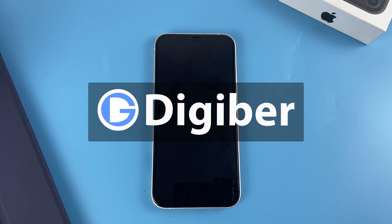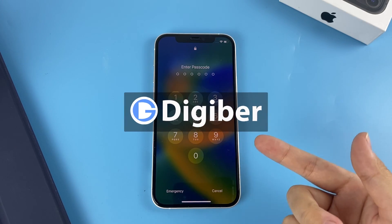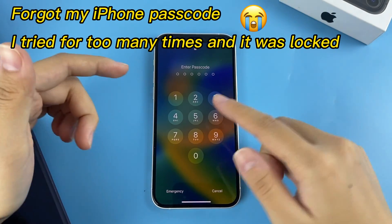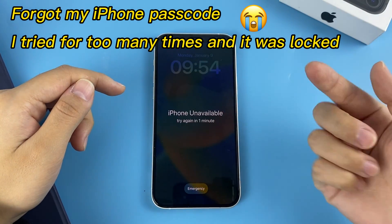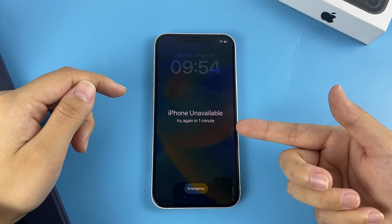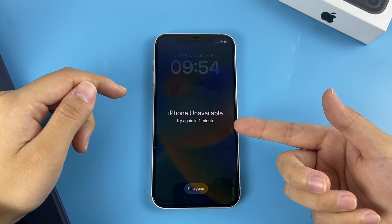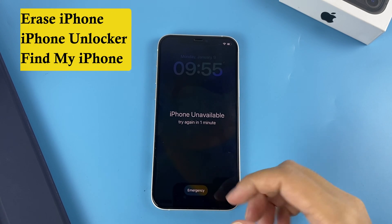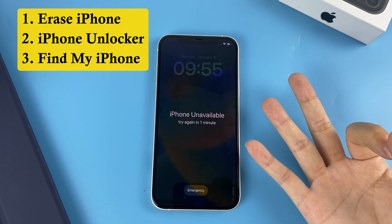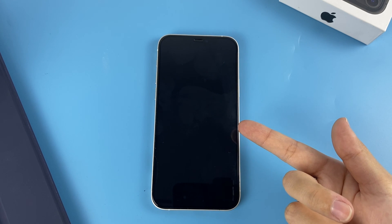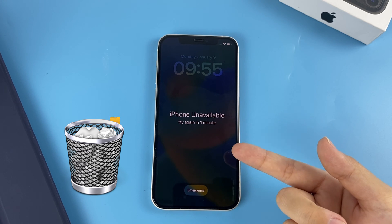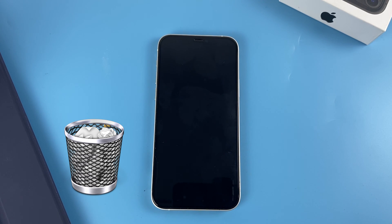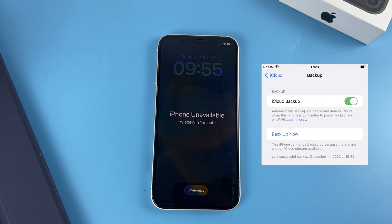Hey guys, this is the Digibur channel. Did you forget the passcode to your iPhone and accidentally lock it out because you entered the wrong ones too many times? Don't worry, you can unlock your iPhone with a factory reset. There are three easy ways to do it without using iTunes. Please note that all settings and content will be deleted from your iPhone after the factory reset, but if you have a backup, you can recover the data.